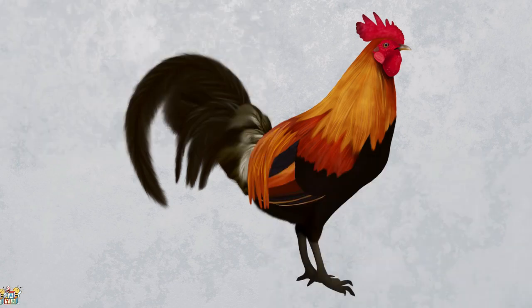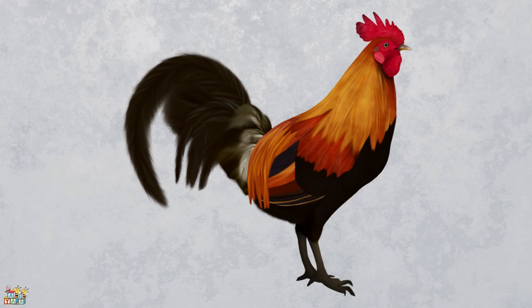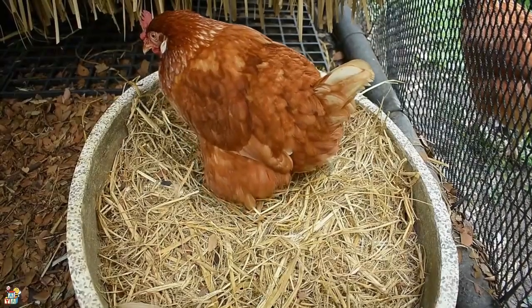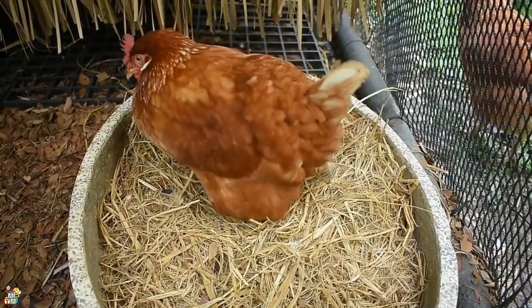This animal is often kept on farms. They have feathers, two legs, and two wings. They lay eggs, which are a food that people like to eat. That's right! It's a chicken!